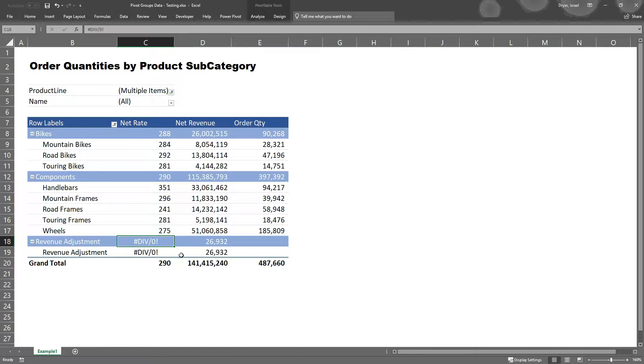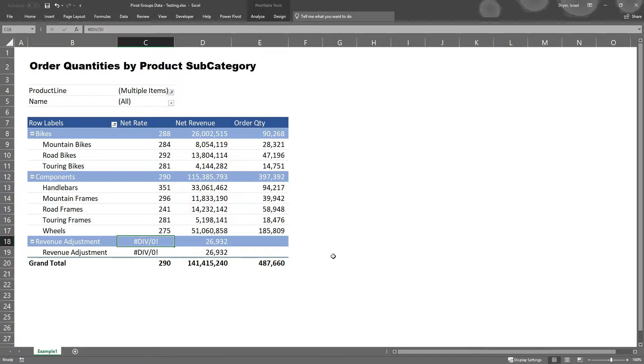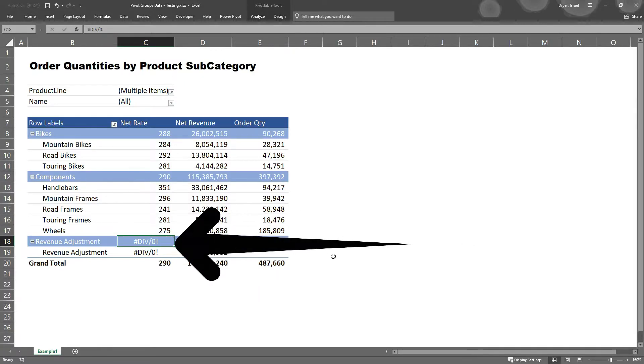In this example, I have a table showing net rate by product group. Everything looks good except for the row for revenue adjustments. My pivot table is displaying a division by zero error. Let me show you how to fix this with a really simple trick.